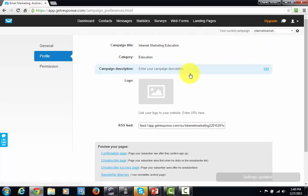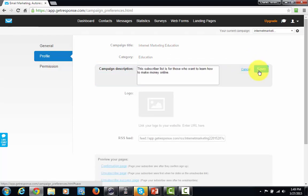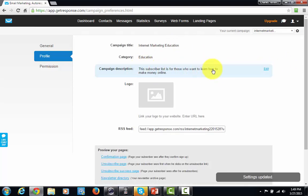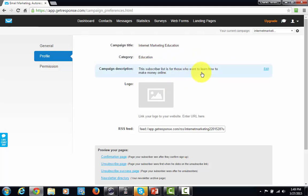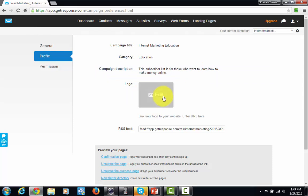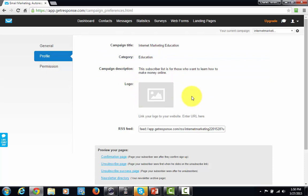I'm going to do my campaign description. Because it's going to be about those who want to learn how to make money online, I'm going to write that in there. Whatever your particular market is, you can just write that into your campaign description. If you have a logo for your online company, you can put that there — all you have to do is upload it. I'm going to skip that step and move on to the next.